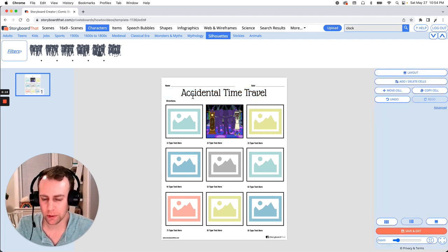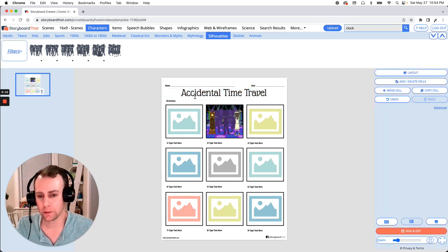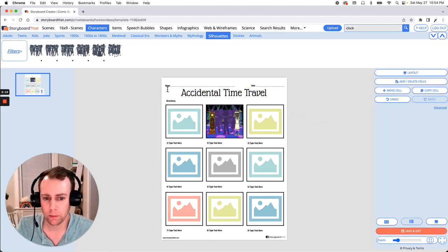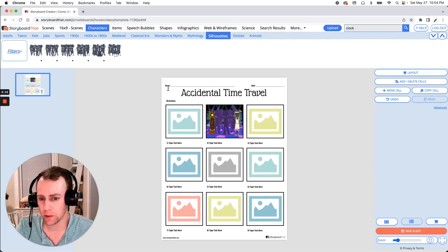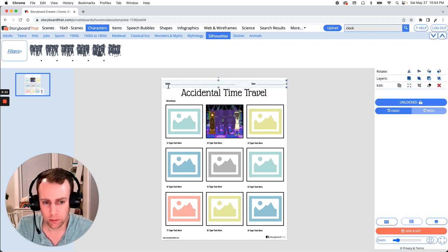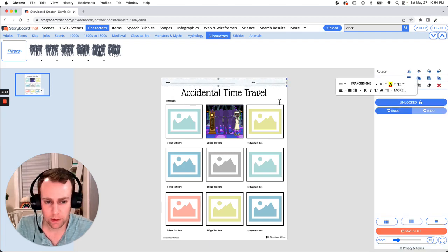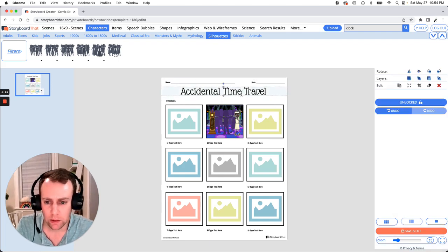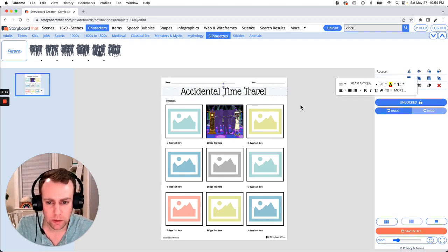All right great. I think that looks pretty good. Now just like your characters and your items you can move text boxes and resize them. Just grab them and move them wherever you would like. So let's give our title a little bit more space to breathe.